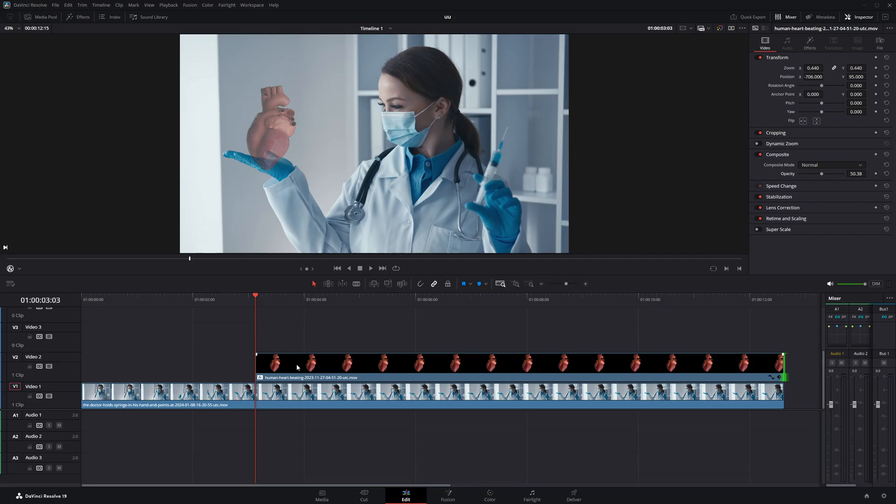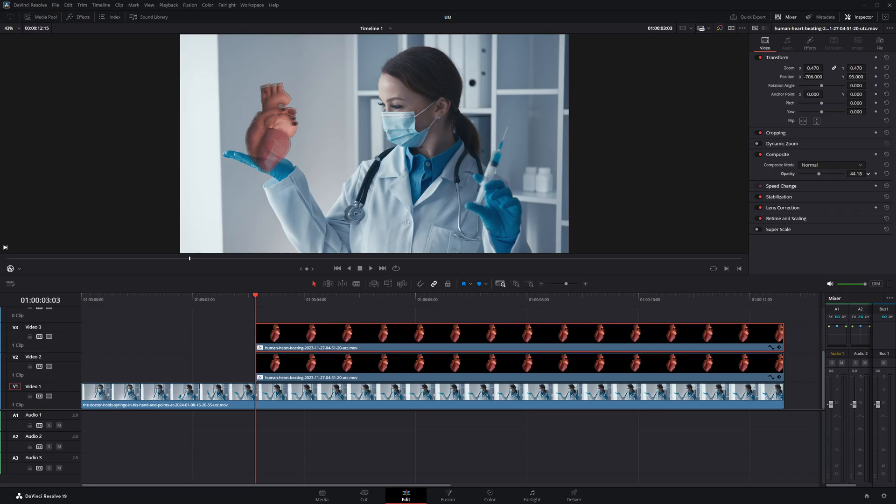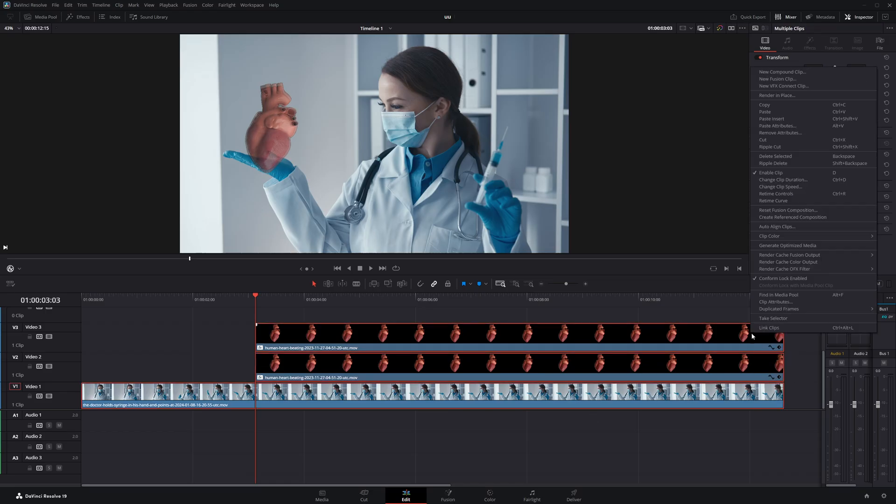Next, I'll duplicate the clip by holding down Alt and dragging it up to create a copy. For this duplicate, I'll slightly increase the zoom and reduce the opacity to give it a layered hologram look. Once that's done, I'll select all the clips, then right-click and choose New Fusion Clip to combine them.